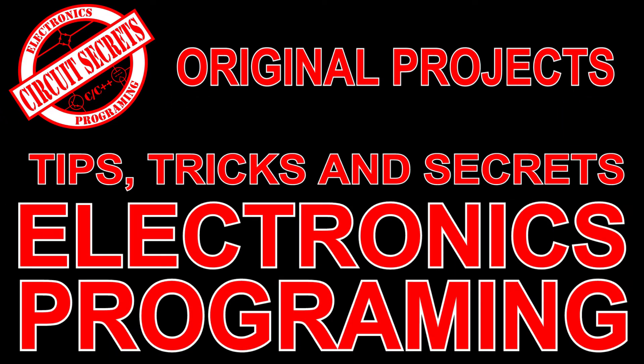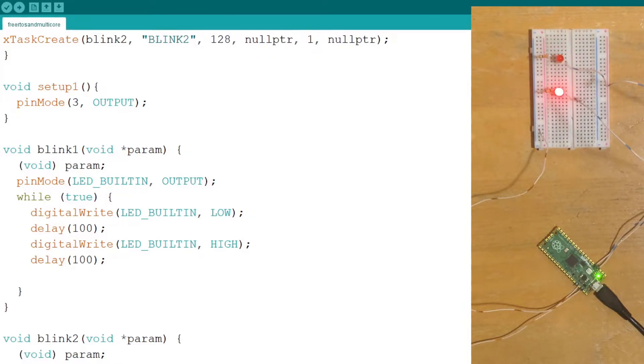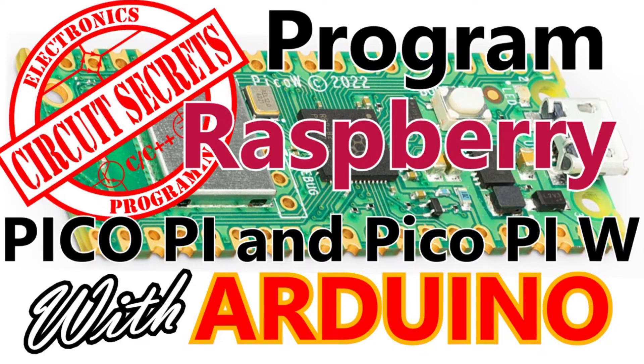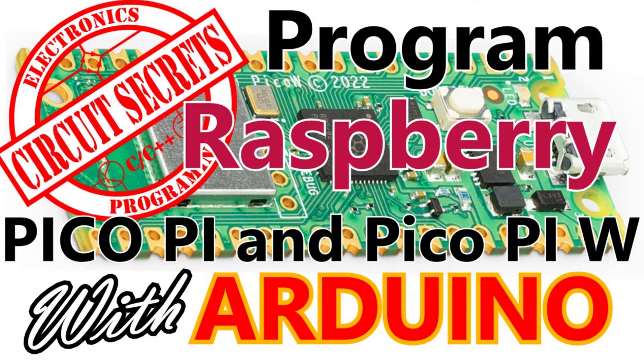This video expands on the information in the previous two videos and focuses on debug information. If you are new to FreeRTOS and multi-core programming I recommend starting with those videos. If you have not set up Arduino for programming the Raspberry Pi Pico in PicoW I suggest you check out my video on that.